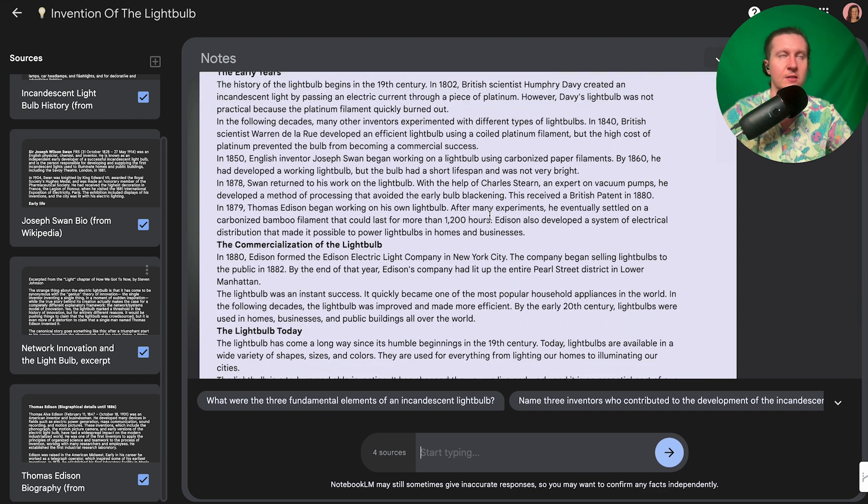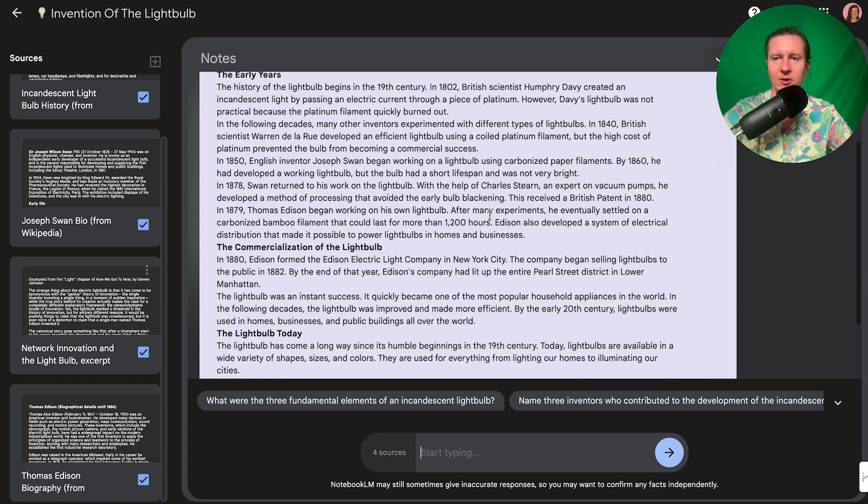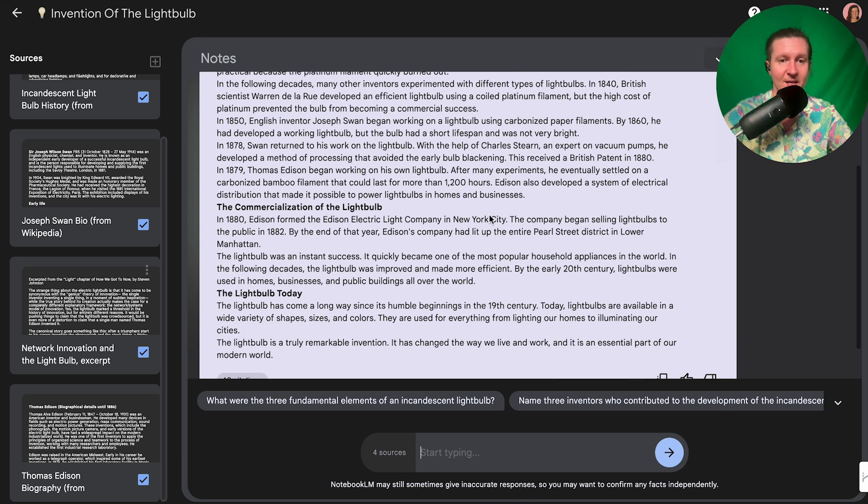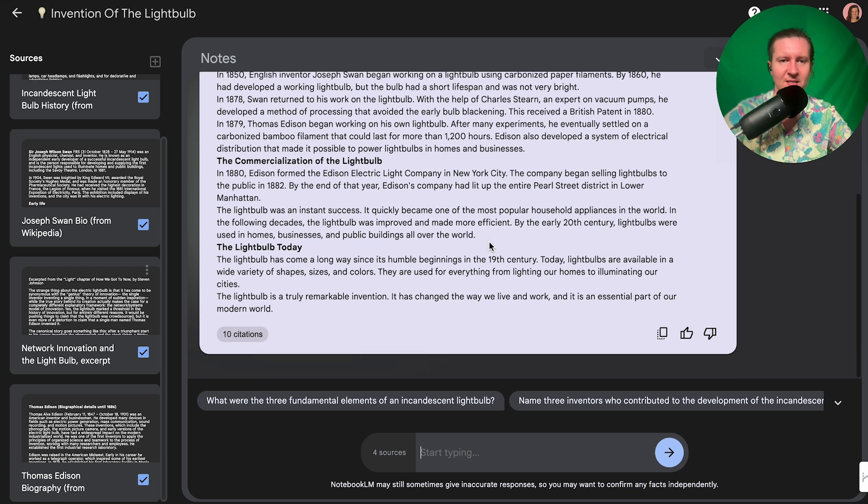Then immediately we will get an overview of a short course that's using citations from the accompanying sources. You can see we've got the history of the light bulb, the early years, the commercialization of the light bulb—everything gets commercialized in the end.